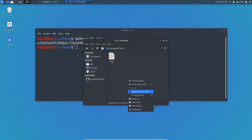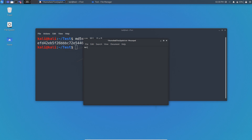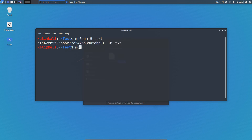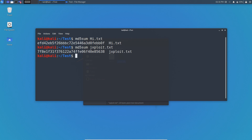Now I'm going to create another file called j_exploit.txt and add some information — 'welcome to j exploit' — and save it. Now let me generate the hash value of j_exploit.txt using the same MD5 algorithm. If you see, the hash values of these two files are different. But notice that the length of both hash values is the same.